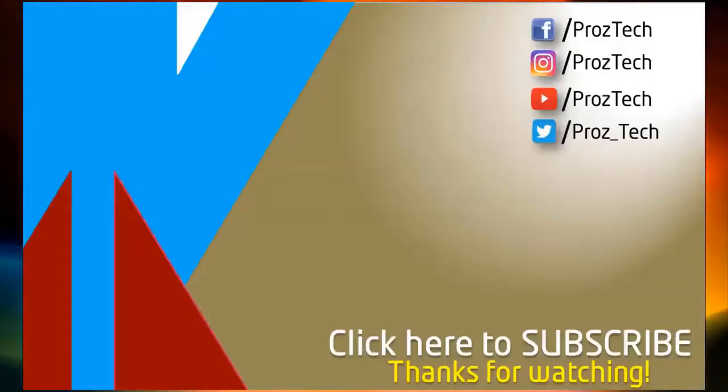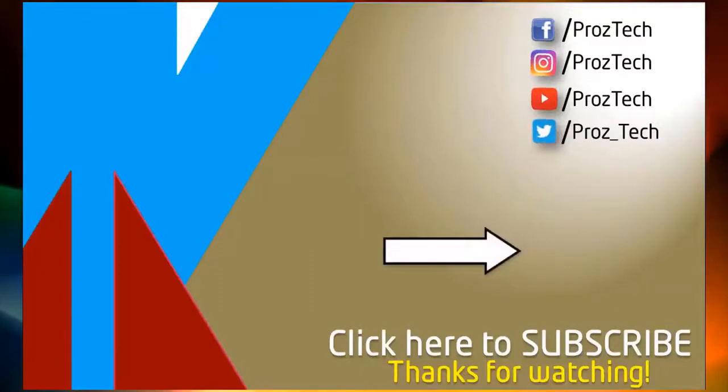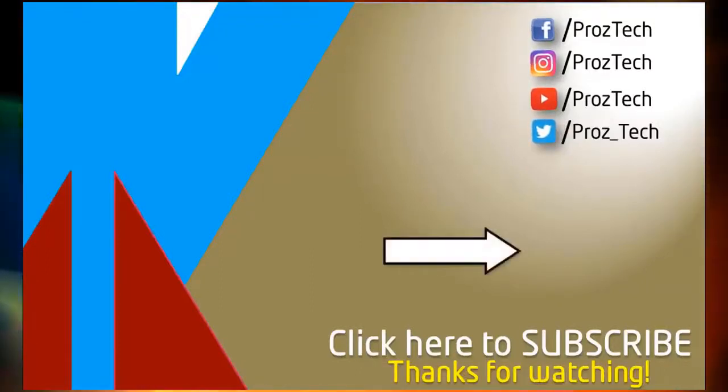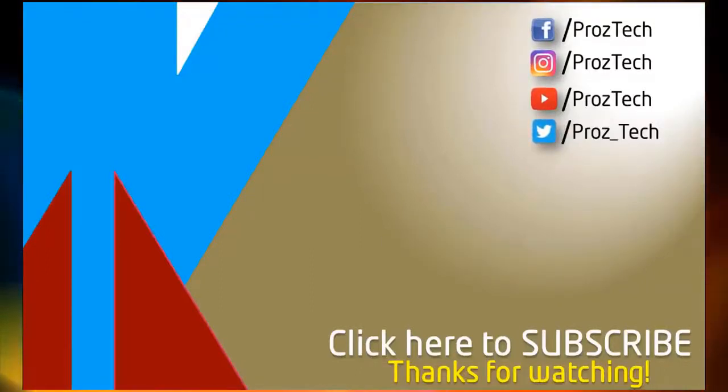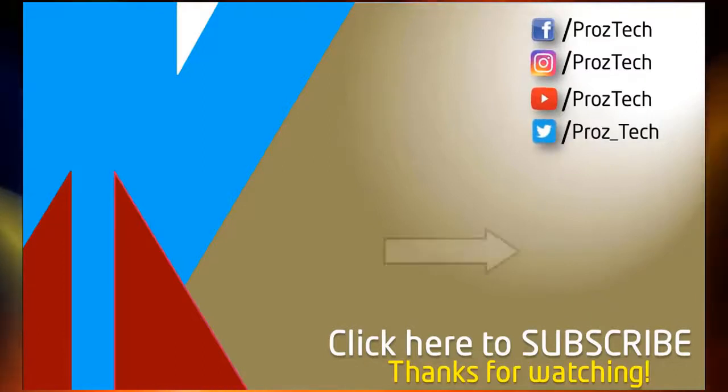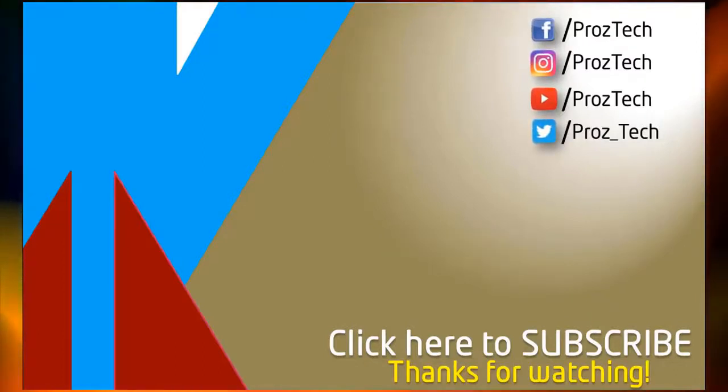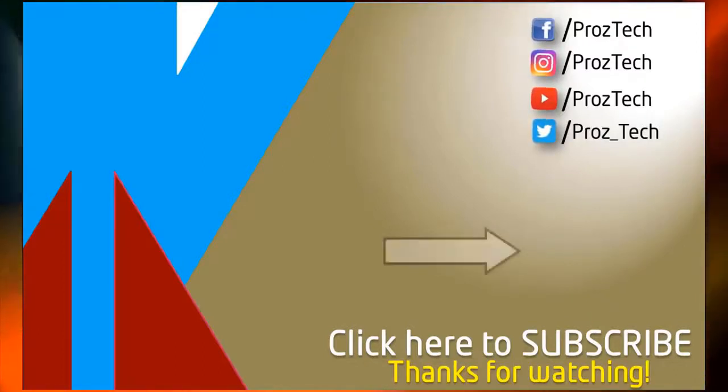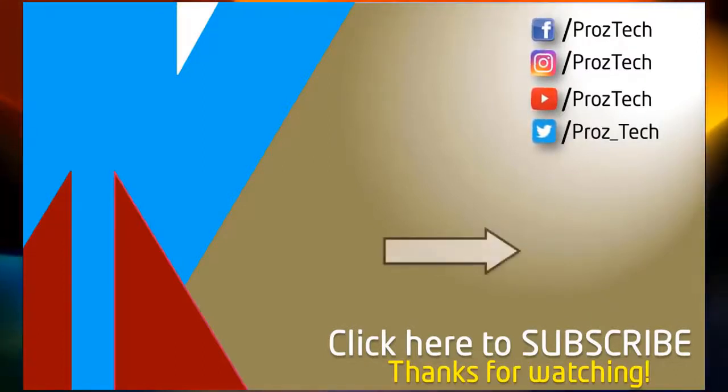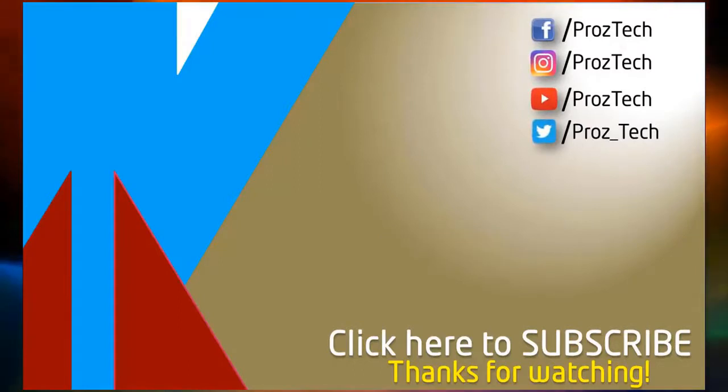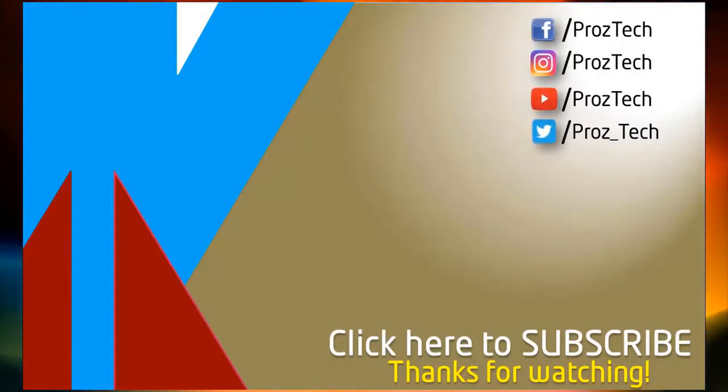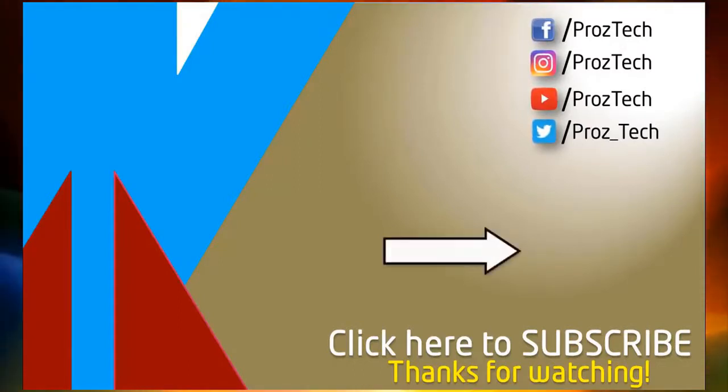So that was the quick comparison of both smartphones. You can also check further details in the description below. What do you think about these smartphones? Do let us know in the comments section below. I hope you liked this video and don't forget to give it a thumbs up and subscribe the channel. Thanks for watching.